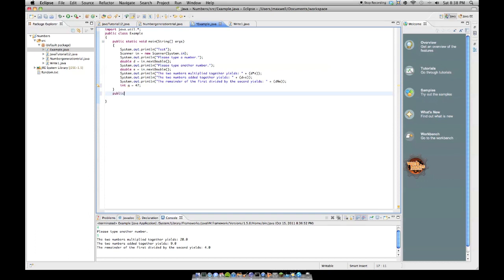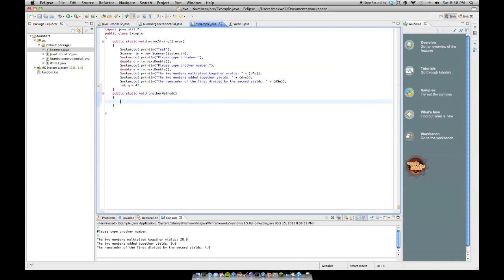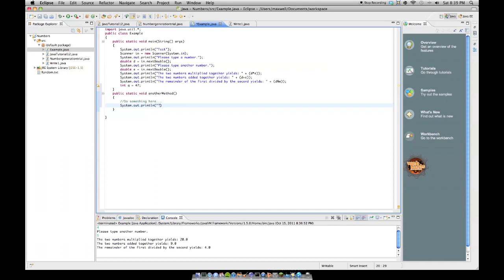So let's say we want to make a public, static, void, another method, like that, then we do our braces like that, and then we would type in whatever we want. Do something here. Or we could even put in code, say system.out.println, then the method, another method has been called. And so now it's just whenever this method gets called and ran, then this line of code executes, and it prints out to the terminal, another method has been called.